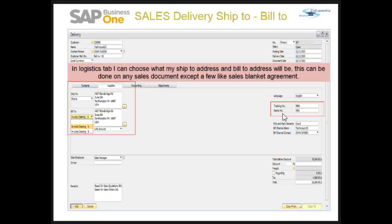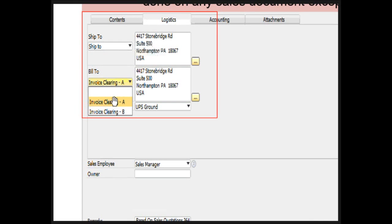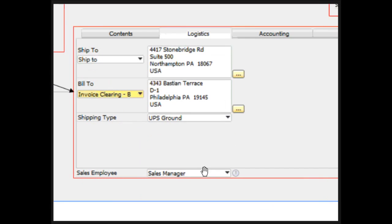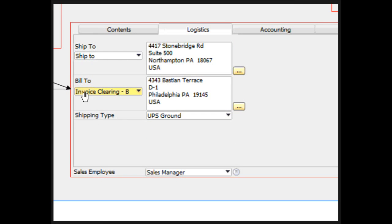I can also enter my shipping or tracking number here. I will choose the invoice clearing option B. In the current slide, the ship to and bill to addresses are the same, but when I choose invoice clearing option B, the ship to address remains the same while the invoice clearing or bill to address is changed.